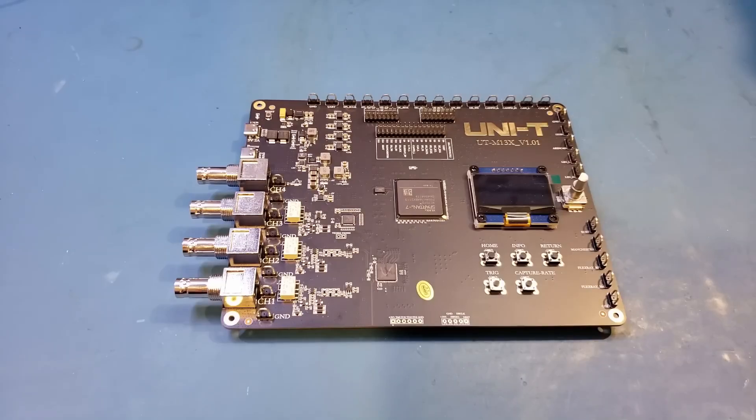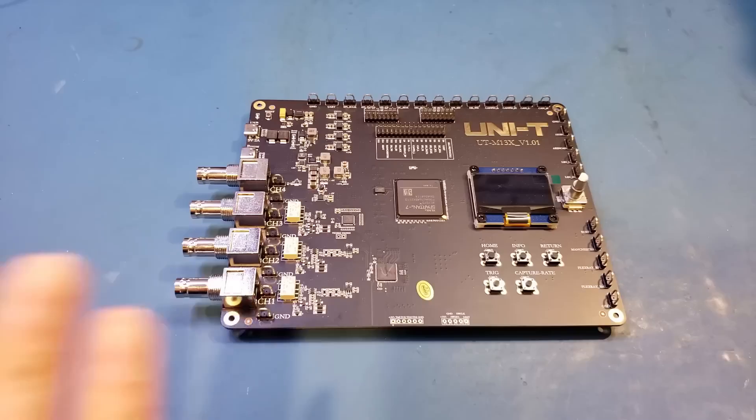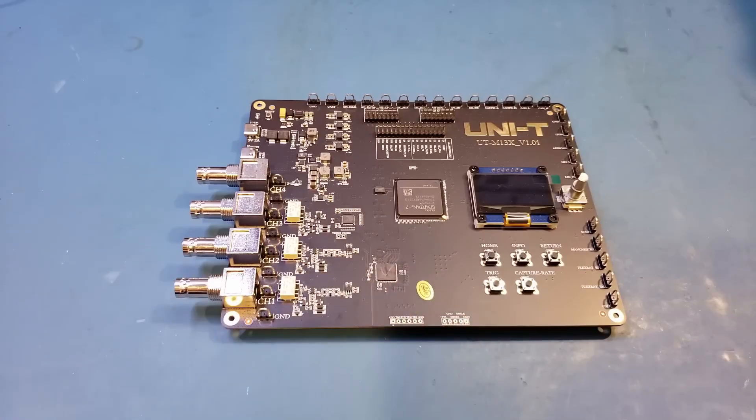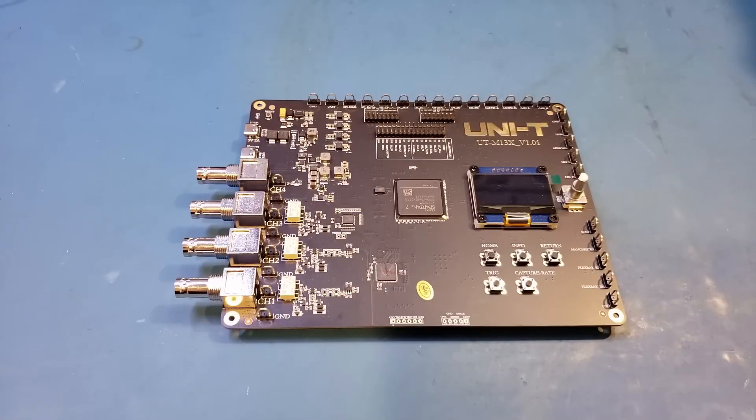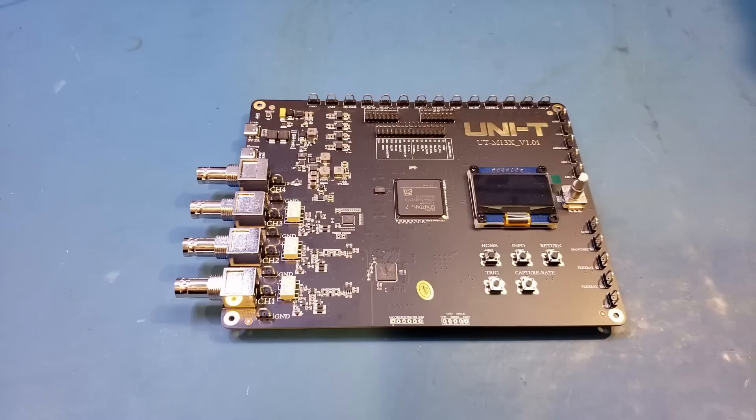So in this video, I thought I would show you some of the capabilities of this Unity M13X demo board. There is a ton of features and obviously I won't be able to show you every single one of them, but I will show you some of the important ones. Before I dive into the demos, let's actually take a quick look at the board itself.